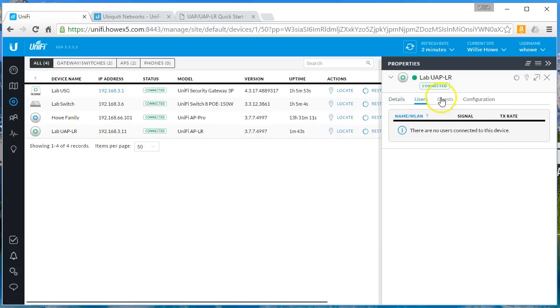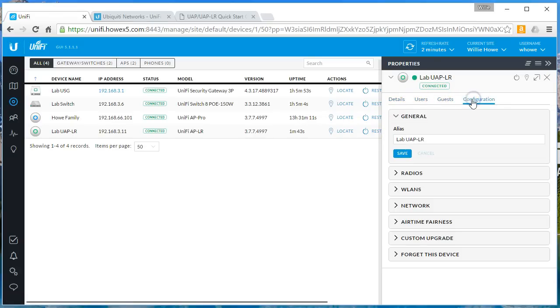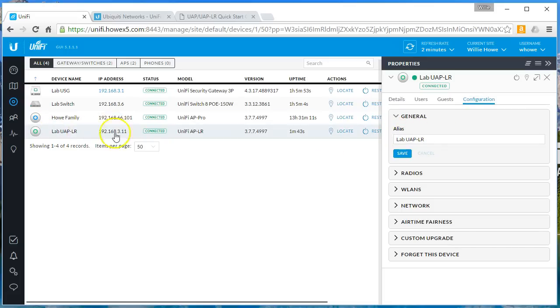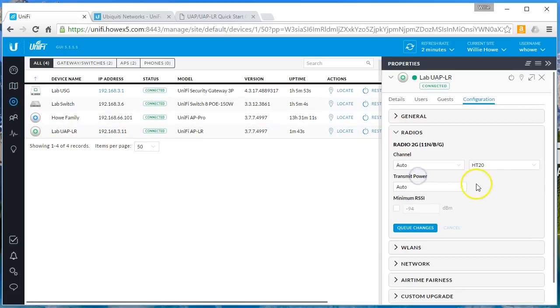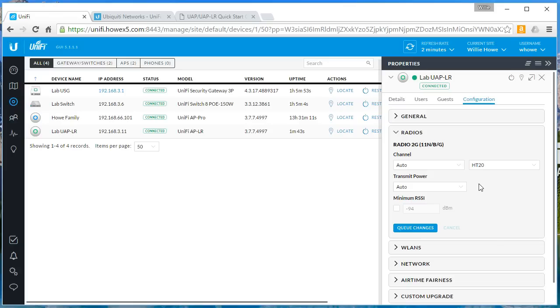If there were users connected to the device, they would be listed here. If there were guests, guests would show up here. We go to configuration, alias is where we change that name. We can look at the radios. I never recommend, and if you ever take at least the last time I took the official Ubiquiti course, they never recommend either letting the software and the automatic settings set these for you because they don't know the physical environment.